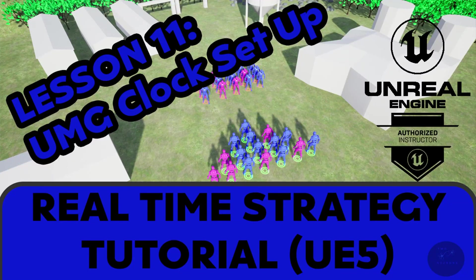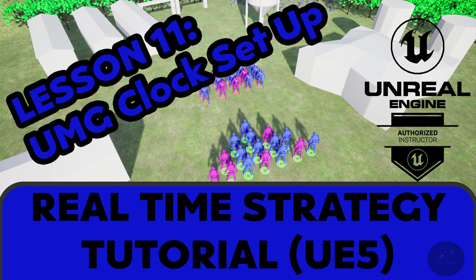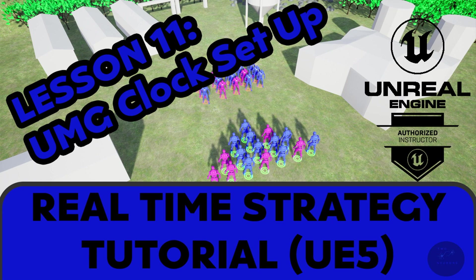Hi everyone, Zach here, and welcome to lesson 11 in this series on making an RTS game in Unreal Engine 5. In this video, we'll be setting up our UMG widget for our clock. In the next video, we will set up the functionality for our widget.